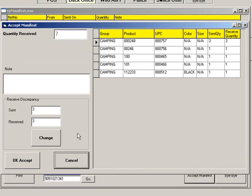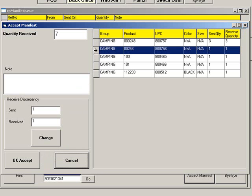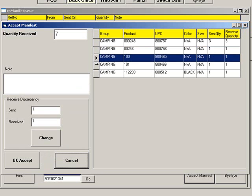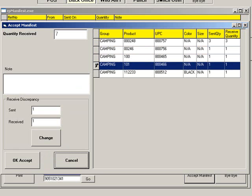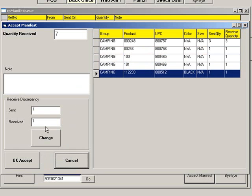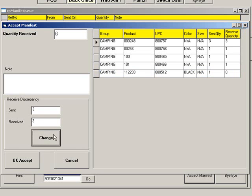Once the manifest loads, you can view a list of the items sent. To accept all of the totals, click OK Accept. To change the quantity received, highlight the item you want to change. Enter the actual quantity received, then click Change. You can enter a note to help explain any discrepancies. When you are finished, click OK Accept.